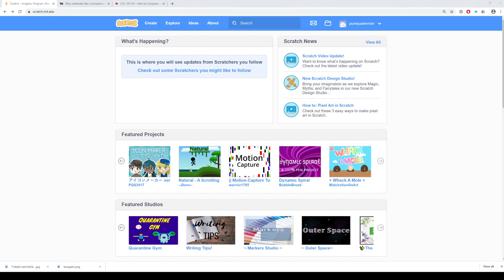Welcome everybody to another fun and exciting computer science class. I'm your host, Dr. McKinney. Let's have a quick peek at the Discord and see who all's here, which is like nobody. And who's on the stream, which is also like nobody.